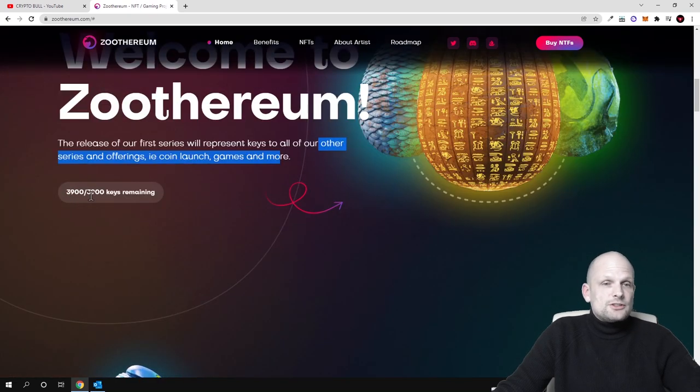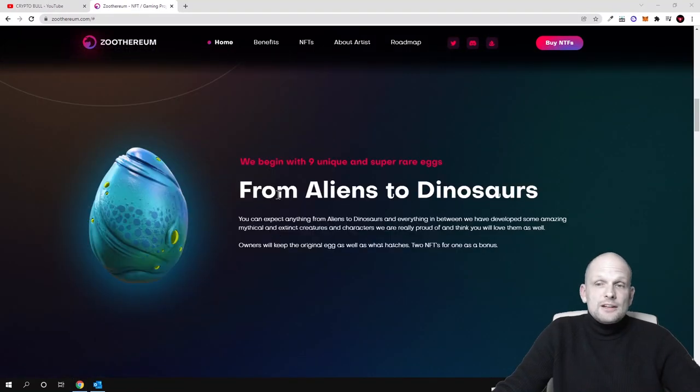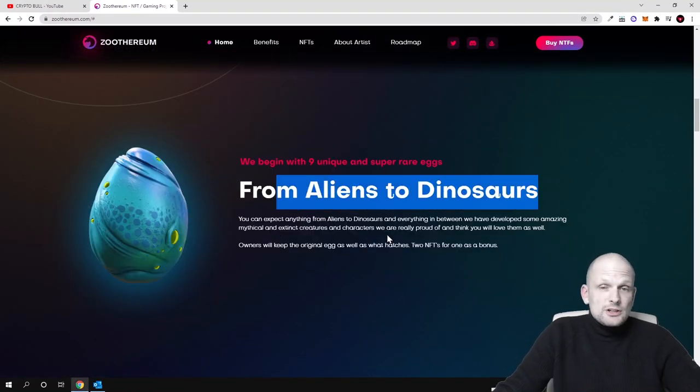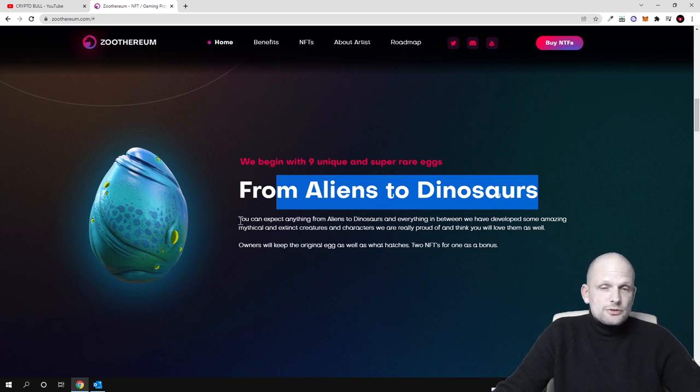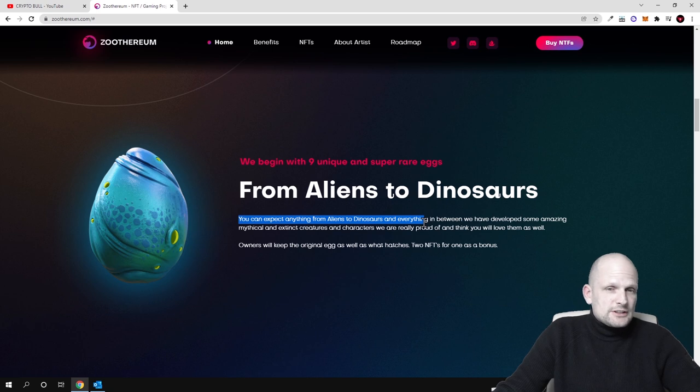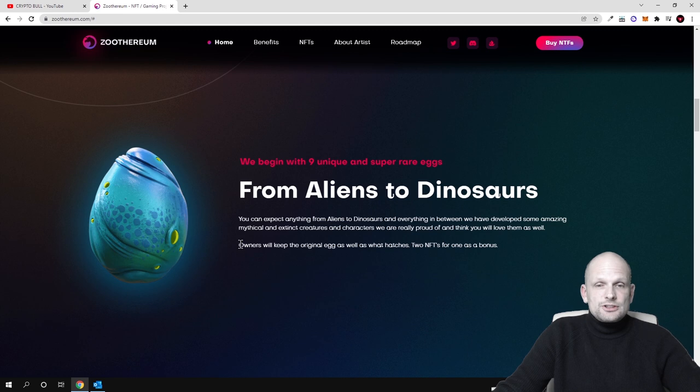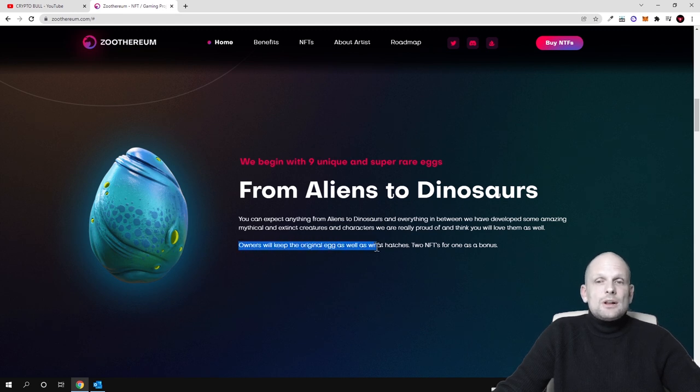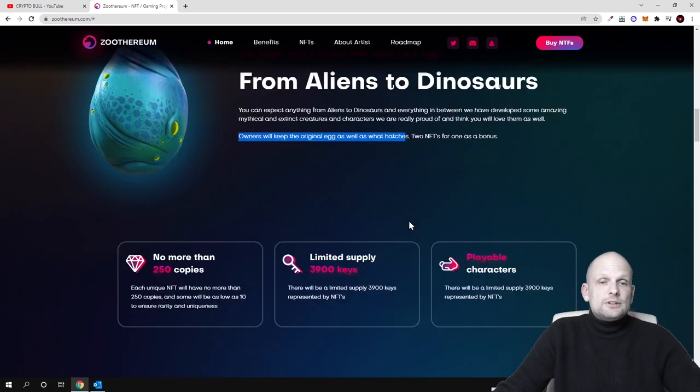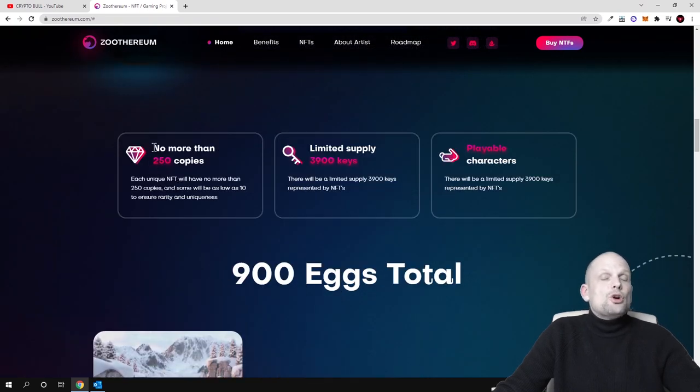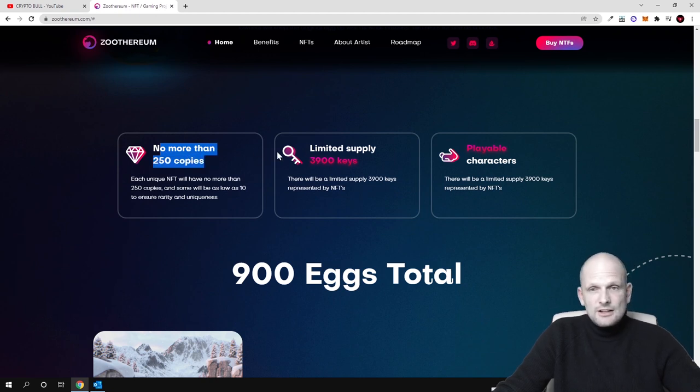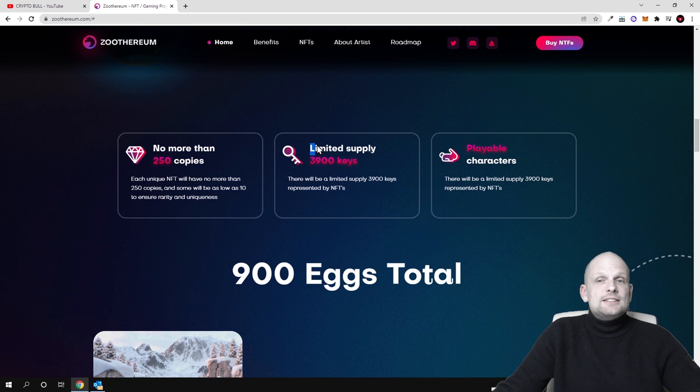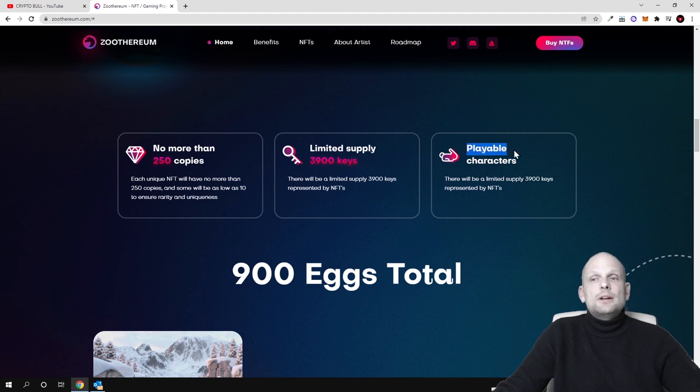As you can see here there are 3,900 of these keys. From aliens to dinosaurs, this will be also games, there will be these eggs. You can expect anything from aliens to dinosaurs. When you will be investing in these egg NFTs you will be also getting whatever will come out of these eggs. Owners will keep the original egg as well as what hatches. So from one egg, you will also get what will be hatched from that egg. From each egg there will be maximum copies or no more than 250 copies. There is limited supply of 3,900 keys.